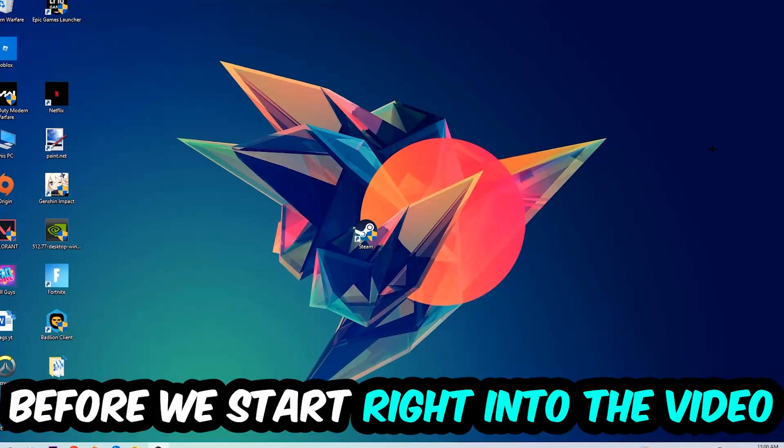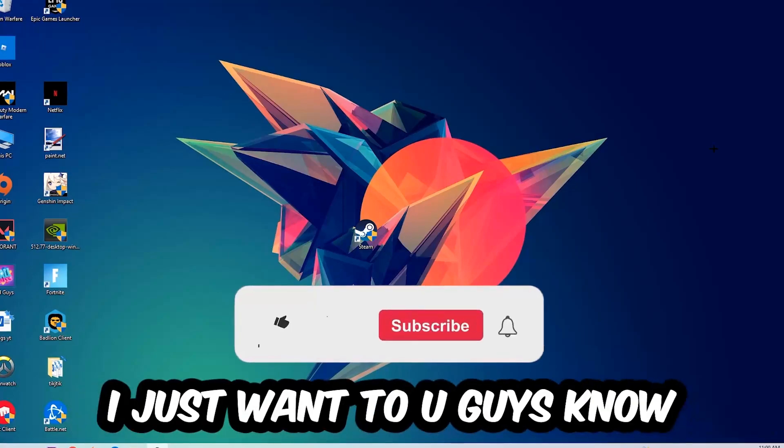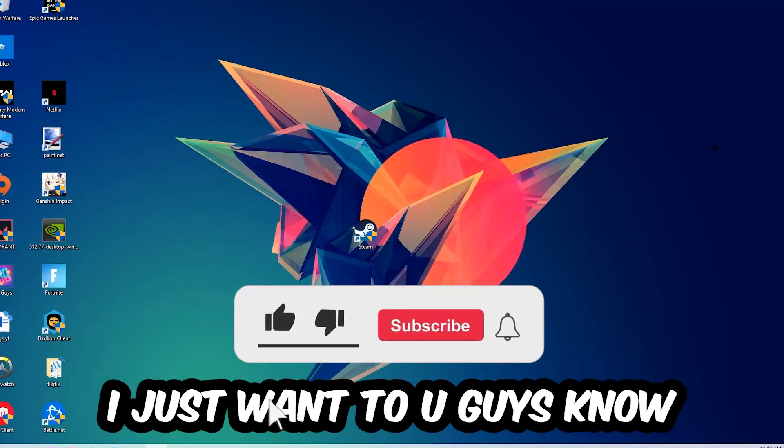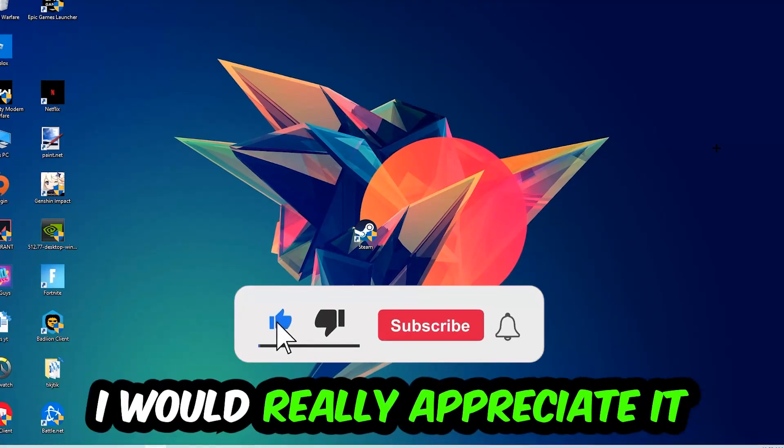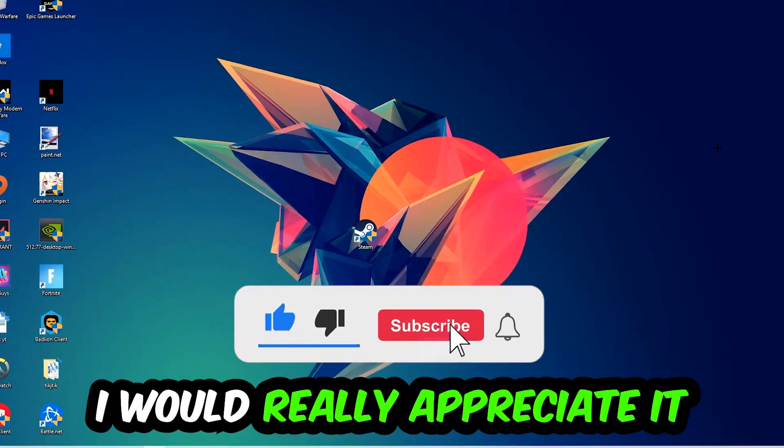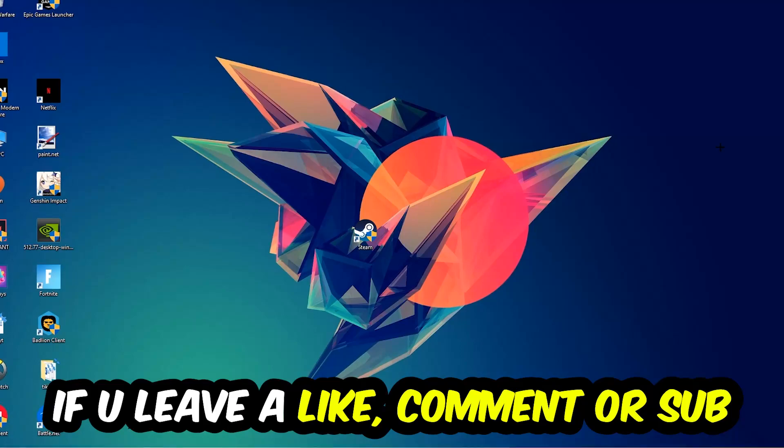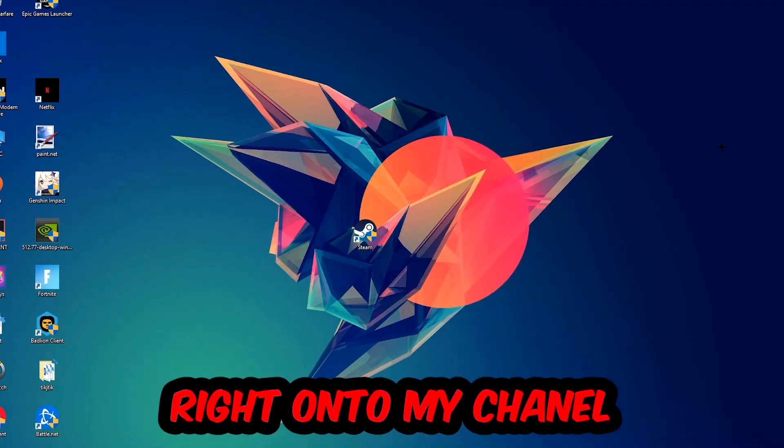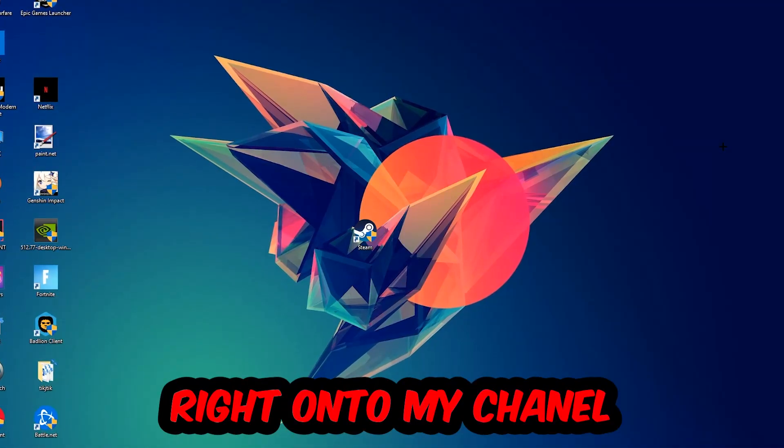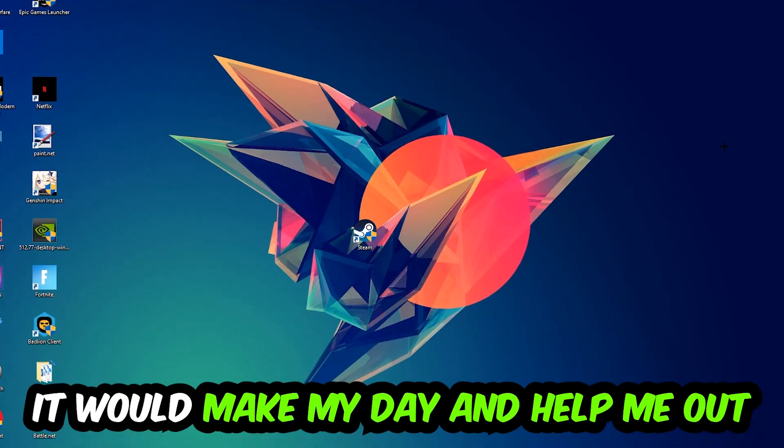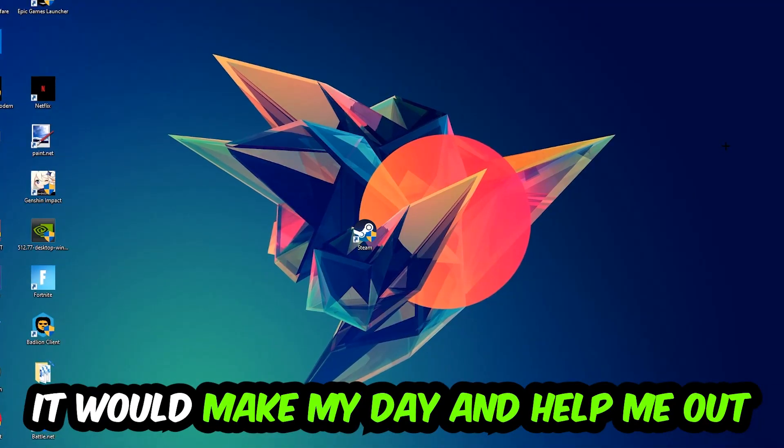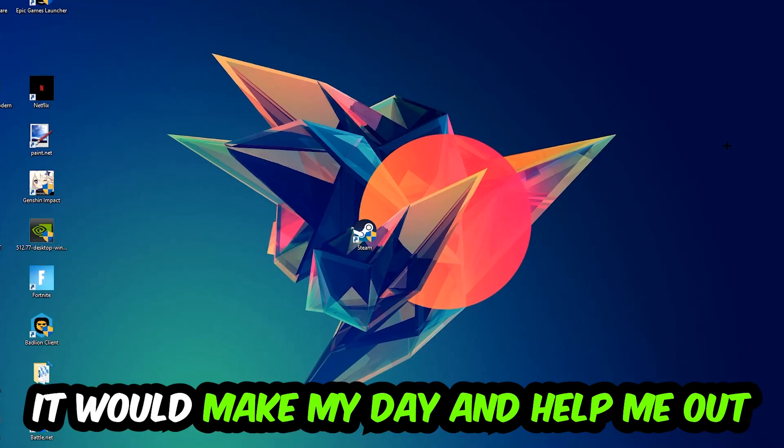Before we start, I just want to let you know that I would really appreciate it if you would leave a like, comment, or subscription on my YouTube channel. It would really make my day and help me out as a small YouTuber.